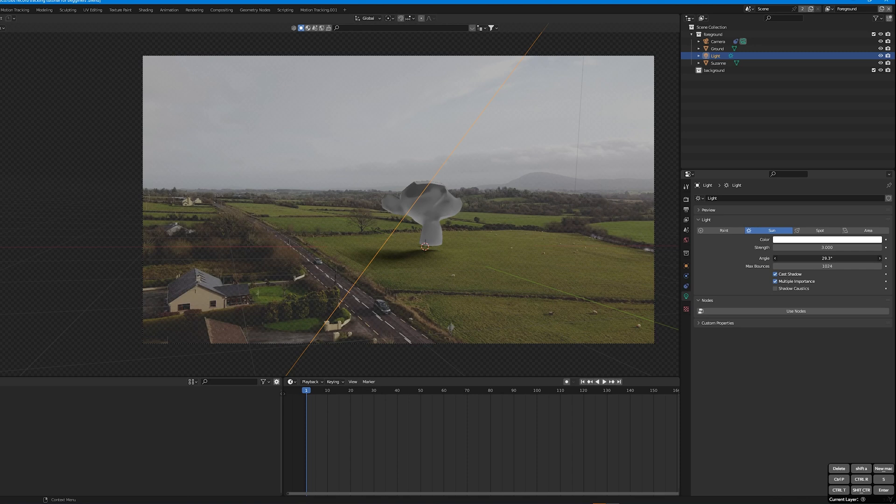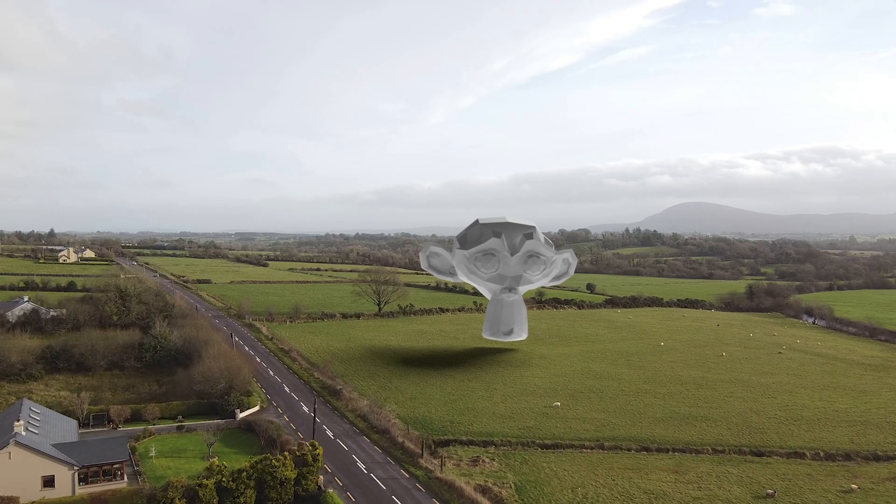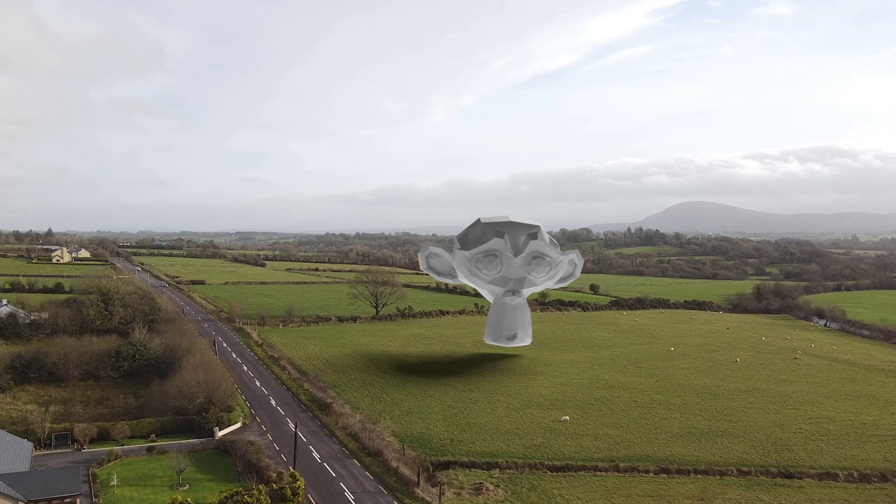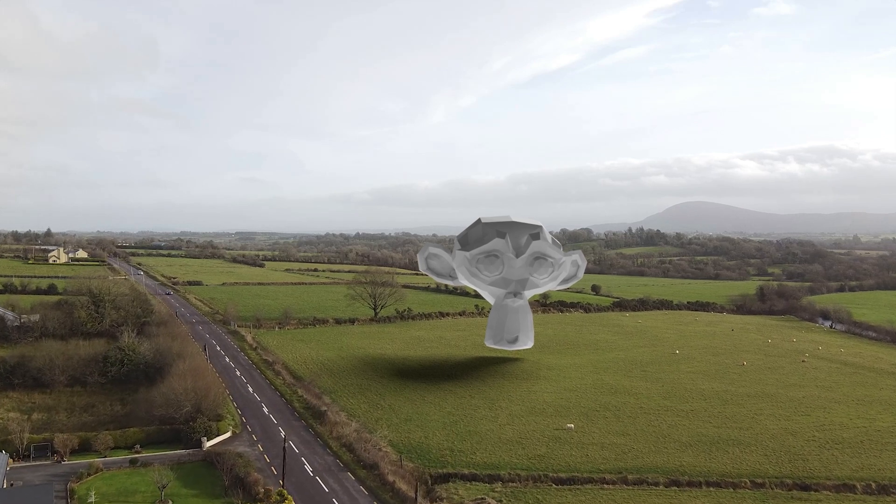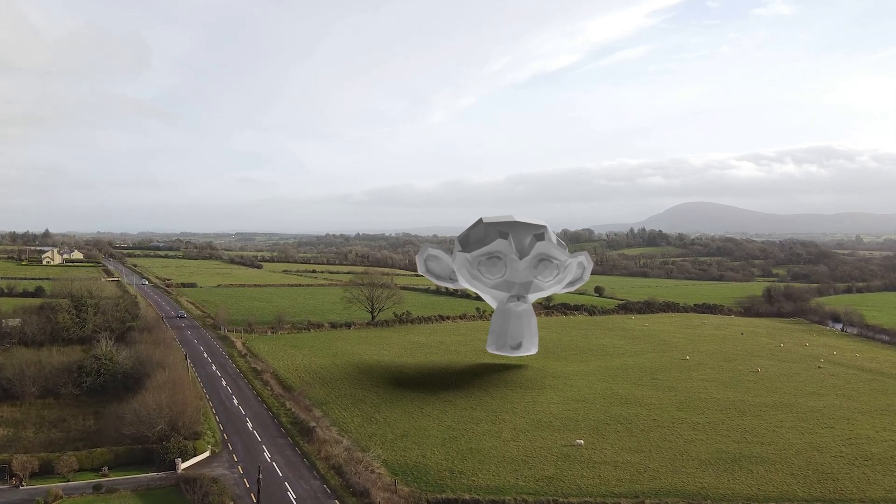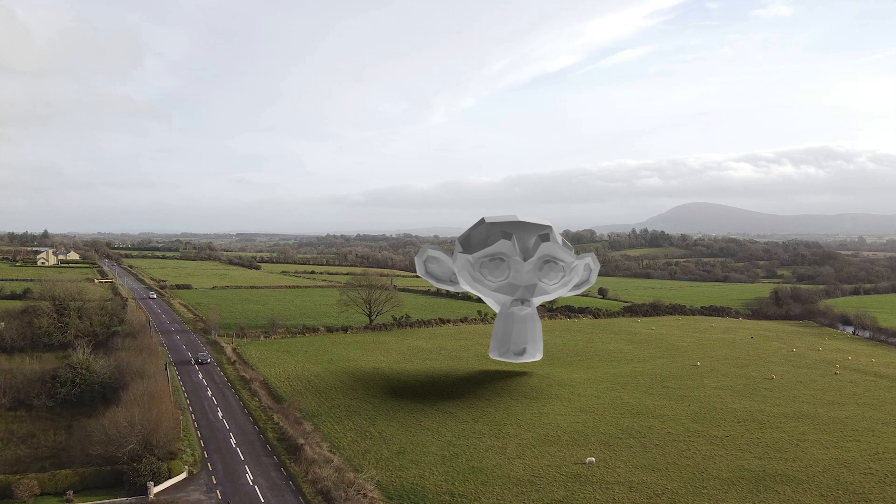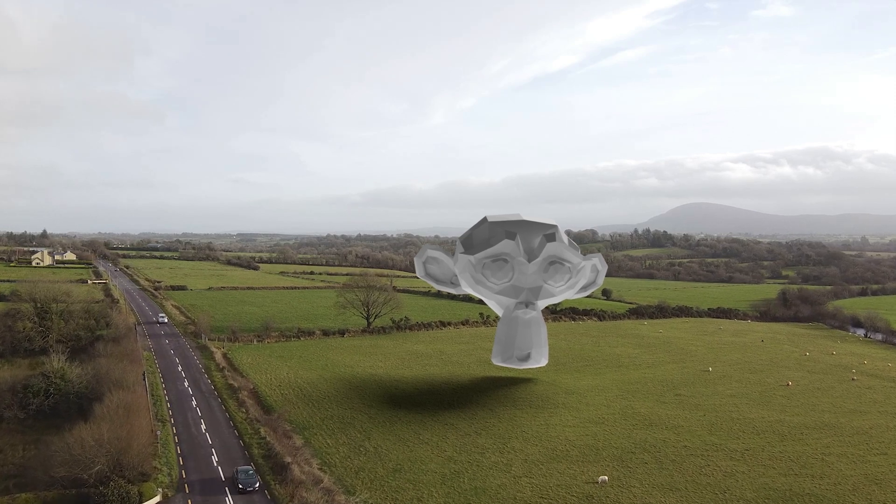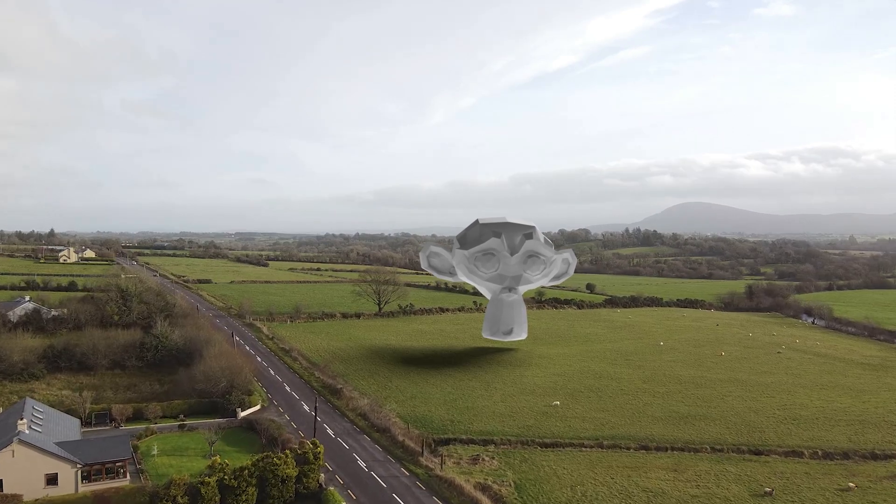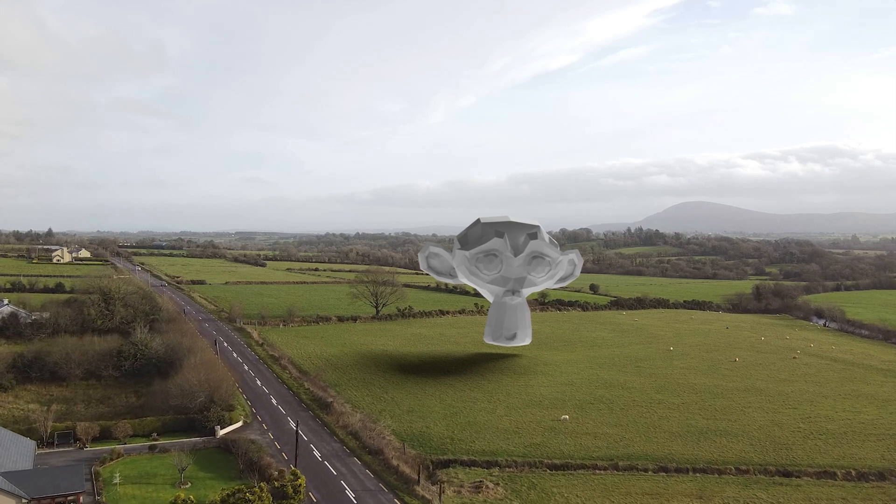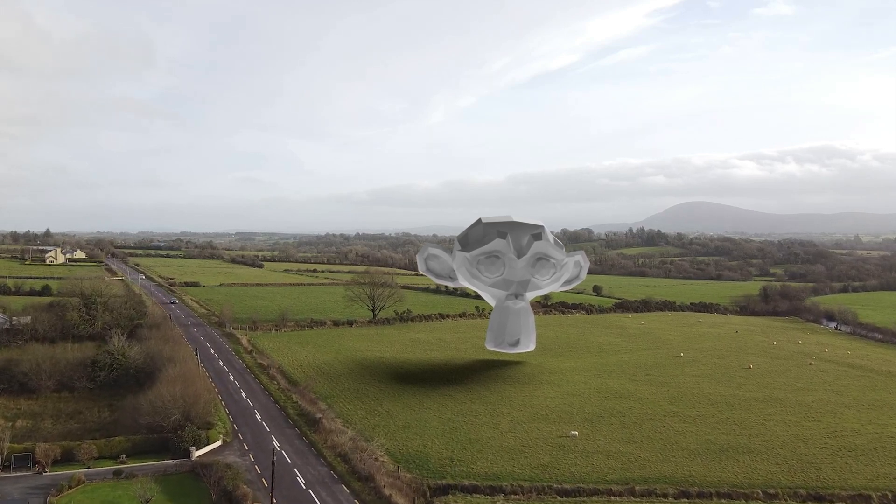Now there's a lot of other things you can do to increase the realism of this object fitting in this clip, like adding realistic reflections, lighting with a HDRI, adding blur and glare, but I'll cover that in another tutorial. There's also several other ways you can track a more difficult shot and I'll also cover that in another tutorial. But for now, I hope you learned something new and any questions, let me know and I'll see you in the next one. Take care. Cheers.